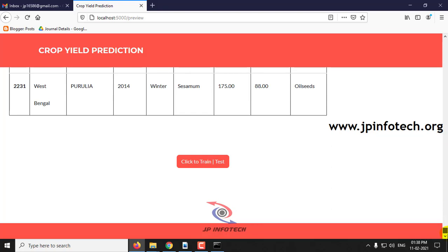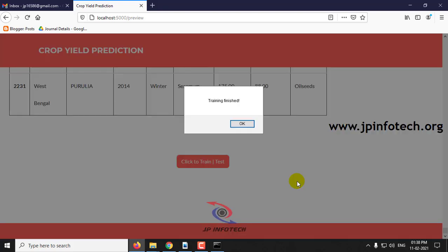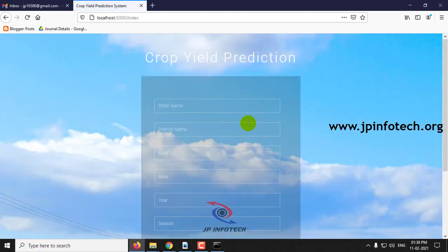Scroll down to the end of the page and click to train. After a few seconds you can see the training is finished and the system is now ready to predict the crop yield.